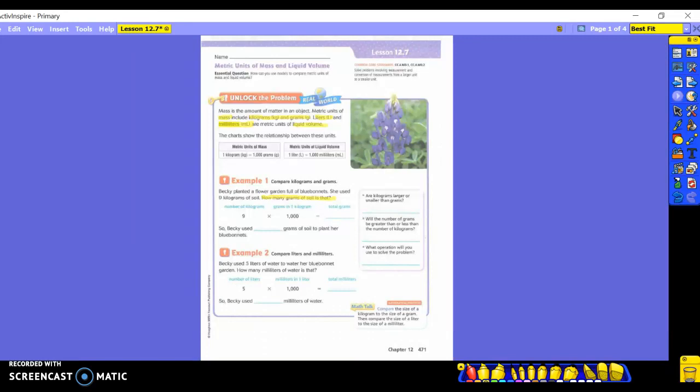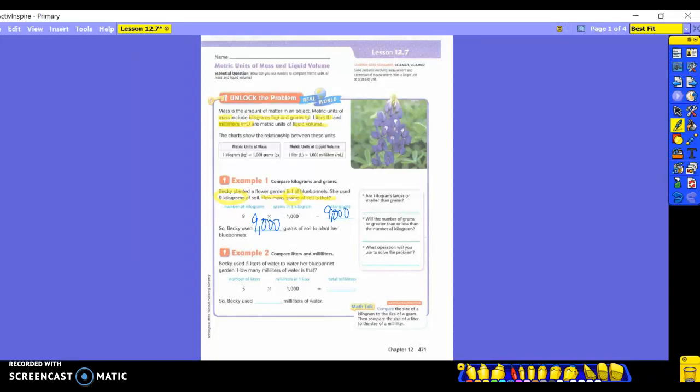Every day at the start of math, get out that highlighter because most likely we're going to need to use it. So what's the information they gave us? Nine kilograms. And what is it that I'm supposed to be changing it to? It says in my question, how many grams? So we're going to change from kilograms to grams. We're going from a large to a small. So take a look at it. Number of kilograms is nine. They're going to take that times the 1,000 grams that are in a kilogram. And that's going to give us a total of 9,000. So Becky is using how many grams of soil to plant her bluebonnets? 9,000. Now when they have the label for you, you don't need to put it. If they don't, we need to put it on them.